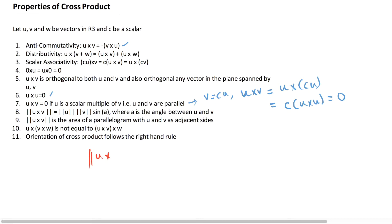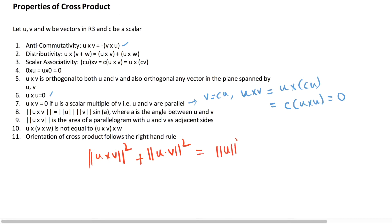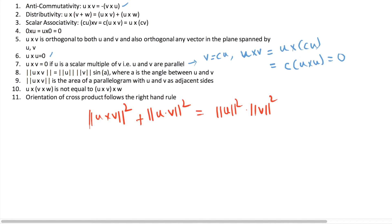The eighth property is interesting. There is an identity: the square of the length of u cross v plus the square of the length of u dot v is equal to the product of the squares of the lengths of u and v. You can check the truthiness of this by taking a few examples, or you can work it out from first principles.